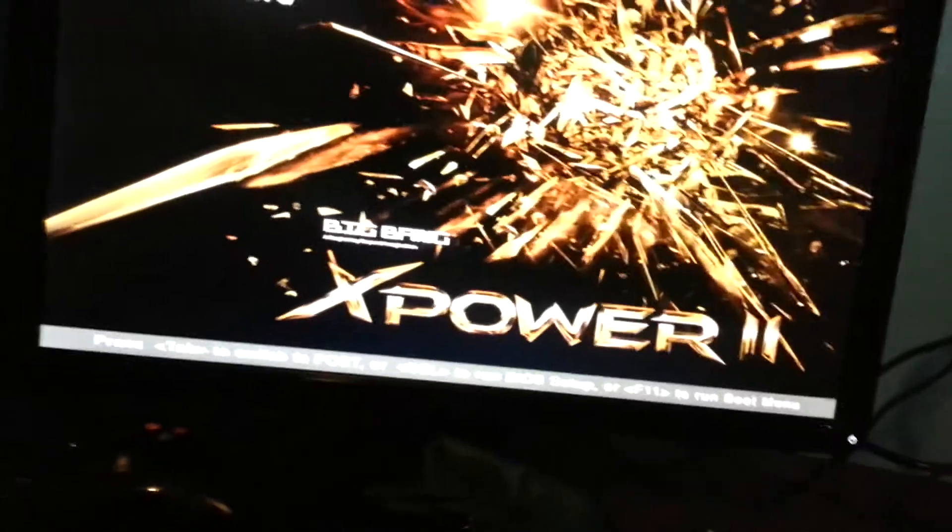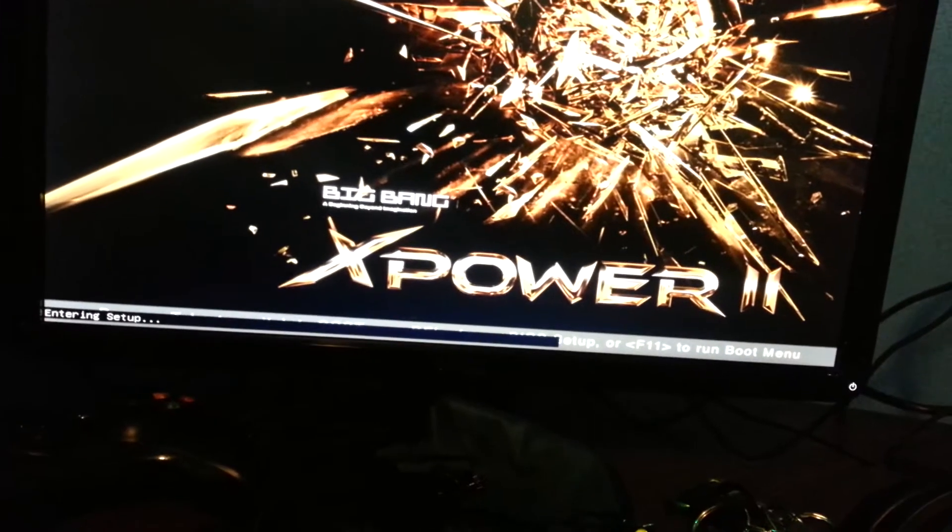No. It's gonna boot. It's gonna boot. Alright.